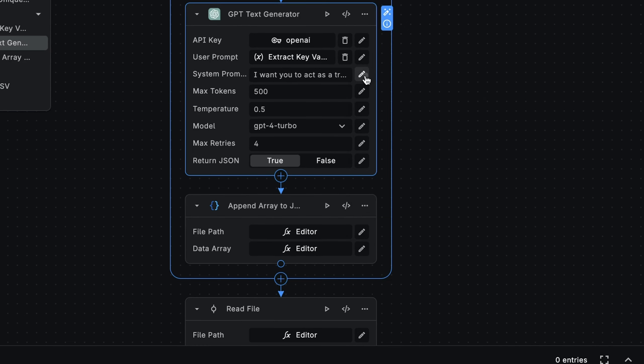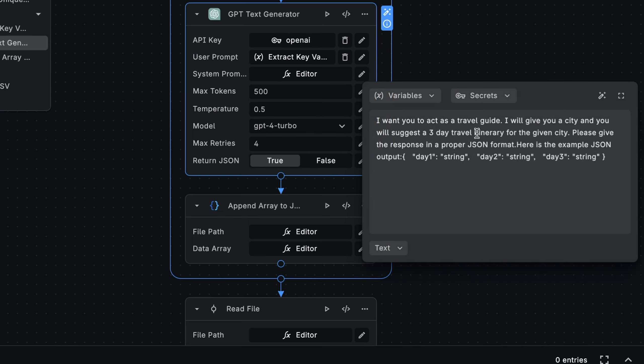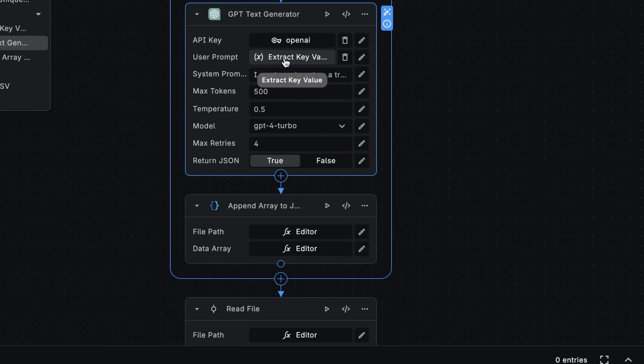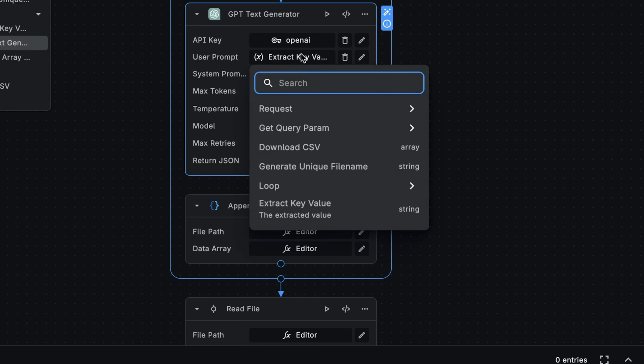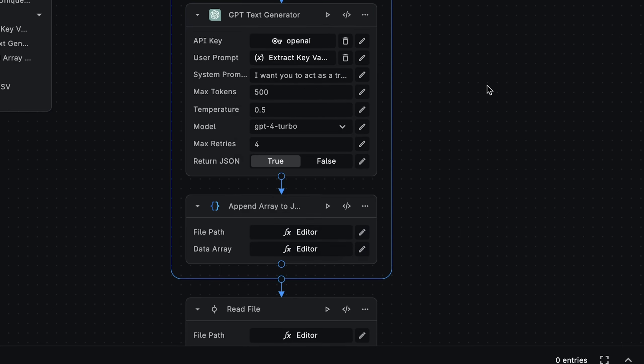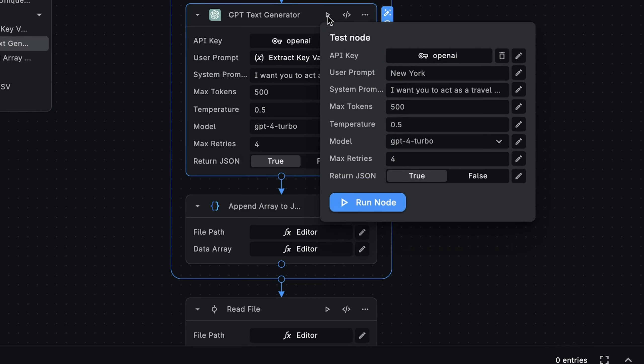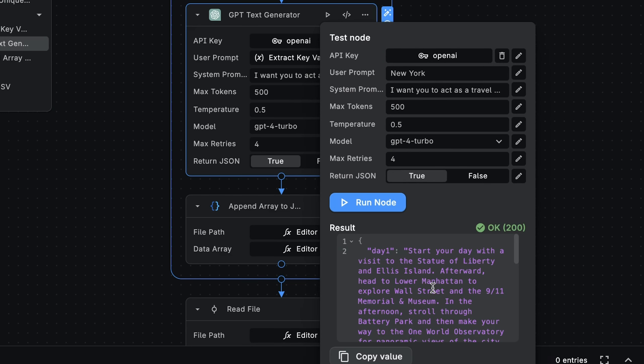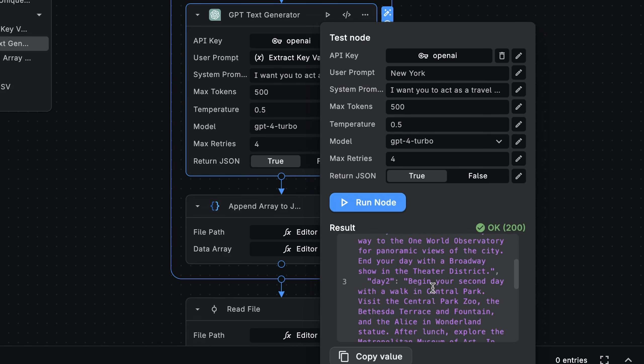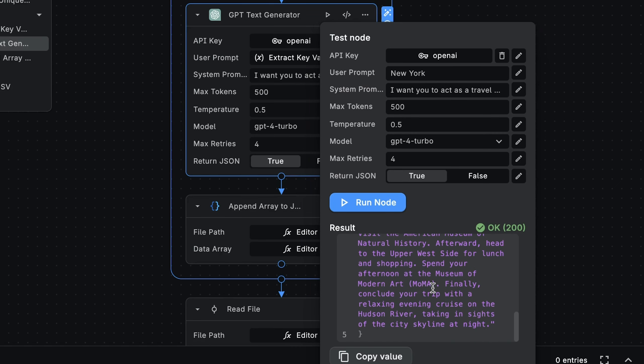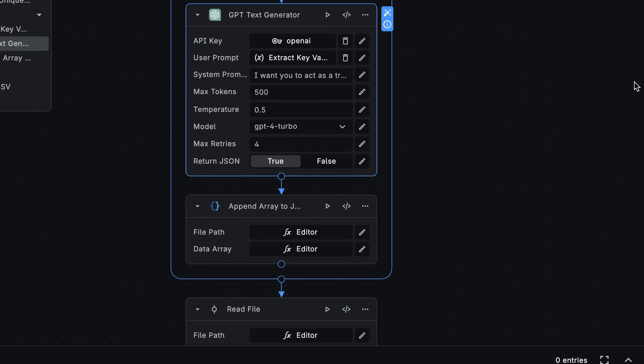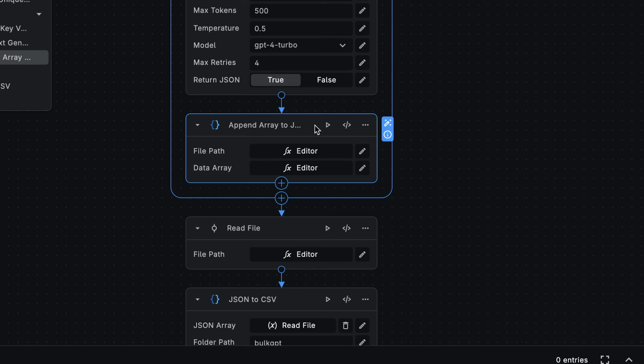Okay, so in the system prompt, we're instructing the model to return a three-day travel itinerary for the specified city in JSON format. And for the user prompt, we're passing in the current city that we get from the value returned from the extract key value node. Now let's preview the response for New York City. We'll run the node. And as you can see, we are getting back the three-day travel itinerary in JSON format. So far, so good. Great.